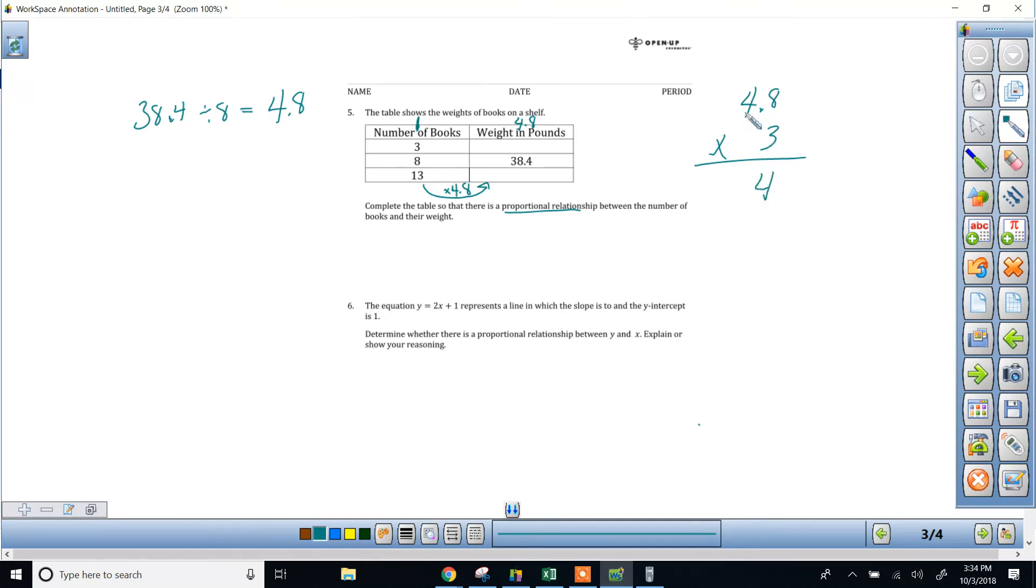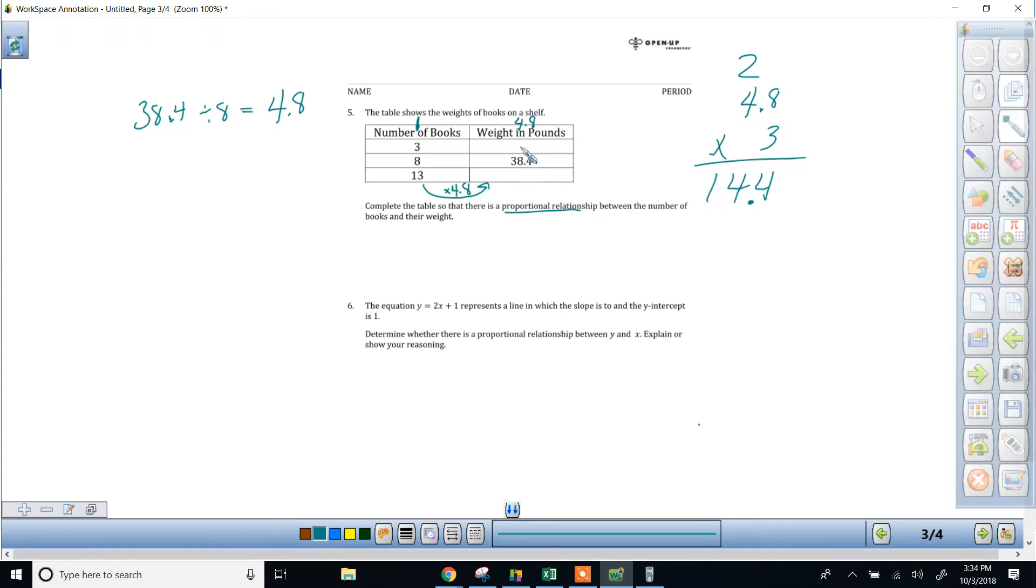carry the 2, and then 4 times 3 is 12, plus 2 is 14, and we've got one decimal place. Don't forget about that decimal. This is going to be 14.4,